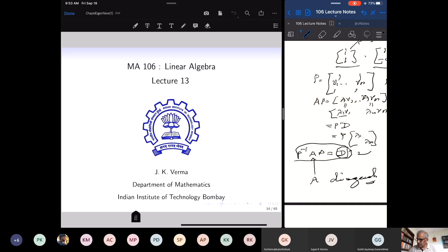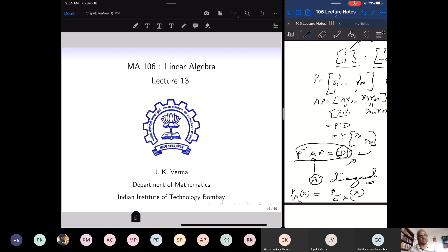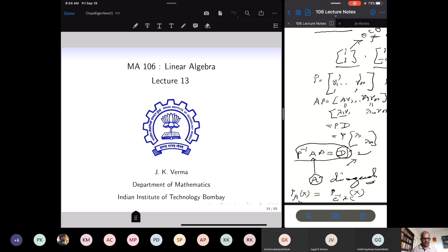I also proved that the characteristic polynomial of a matrix and a matrix similar to it — C inverse AC where C is invertible — are the same. Characteristic polynomial does not change if I change the matrix to a similar matrix. Having a basis of eigenvectors gives you a diagonal matrix similar to the given matrix A, so many properties of A are reflected in that diagonal matrix. Diagonal matrices are very easy to study.